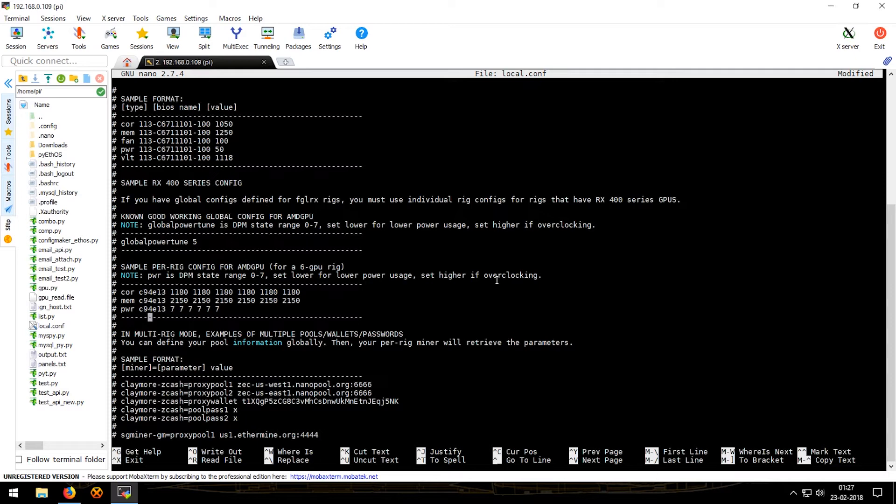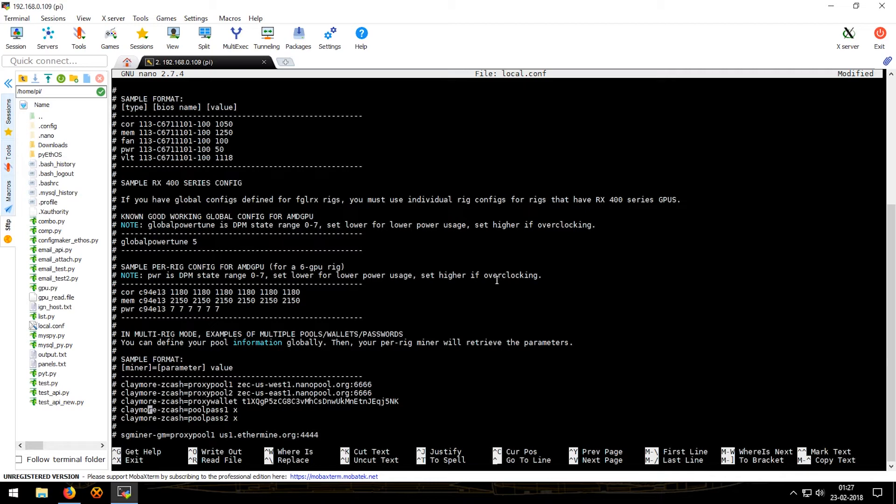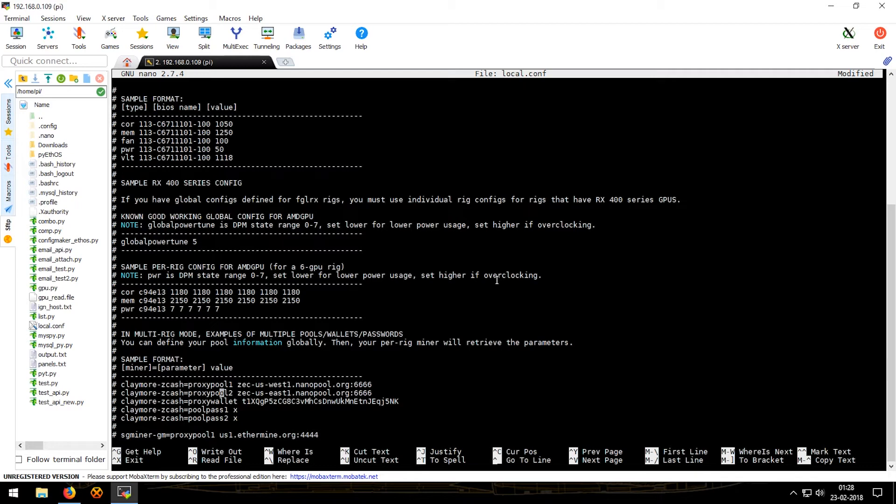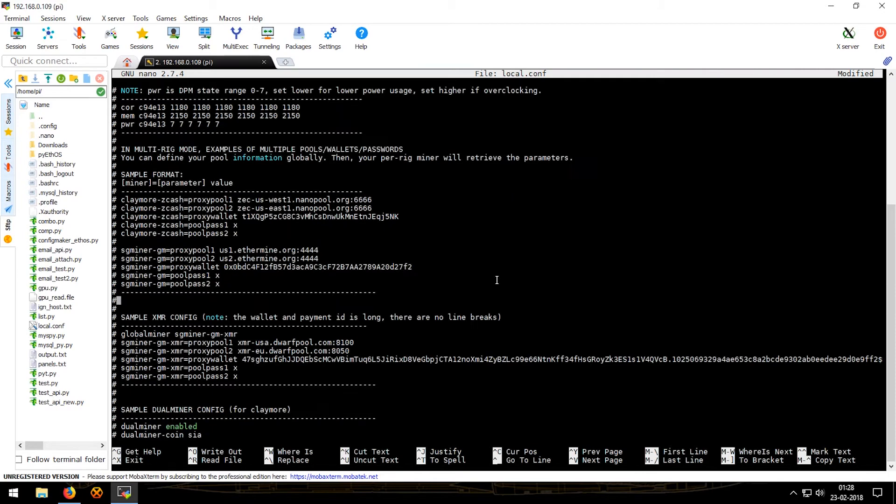Now these are the config samples that are given. The other way that you could assign specific pools and wallets to specific miners is by adding the miner name equal to the config parameters, which are wallet, pool, and pool pass. So if one wanted to add a specific pool for claymore, then what they would do is they would just type claymore equal to proxy pool one and so on. Proxy pool two, proxy wallet, pool pass one, pool pass two, and so on.